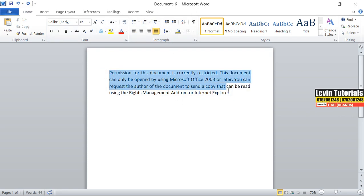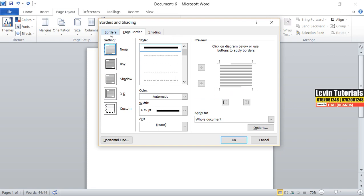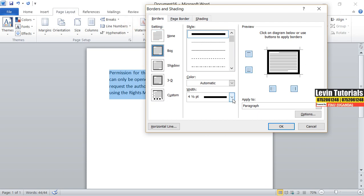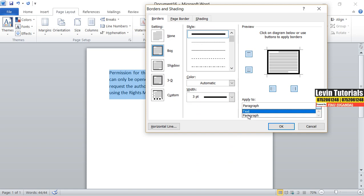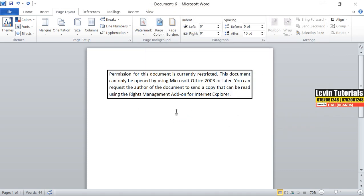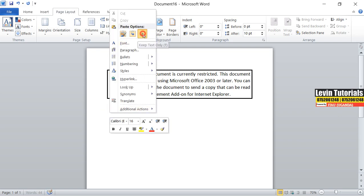I want to apply a border around this text. So what I will do — I'll come to Page Layout, Borders. This time I won't use Page Borders, I'll use Borders. I'll select the style — I want my border to be like that, a bit smaller, to select the paragraph. Let me try to apply and see. Have you seen? It has applied it to only that paragraph. Then I can continue typing normally without any other disturbance.